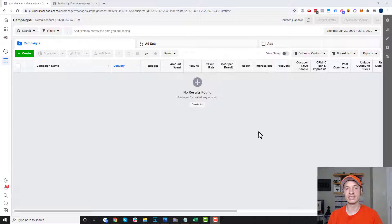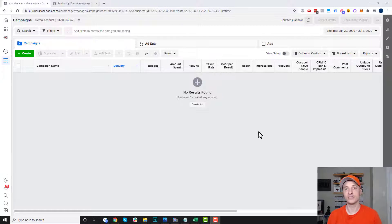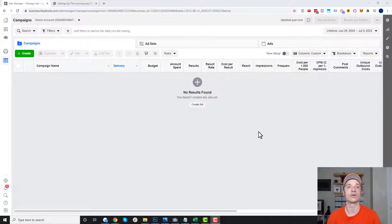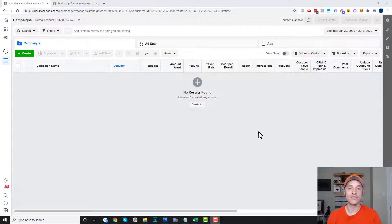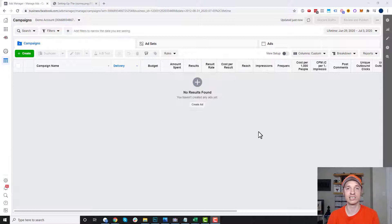Lookalike audiences tend to do very well for your cold traffic campaigns, because you're going out there and getting a list of people that look like people that have already purchased something from you, or have already opted in for a lead magnet. Lookalike audiences are very powerful, and probably the best source of cold traffic you can get — better than targeting interests, demographics, and behaviors.